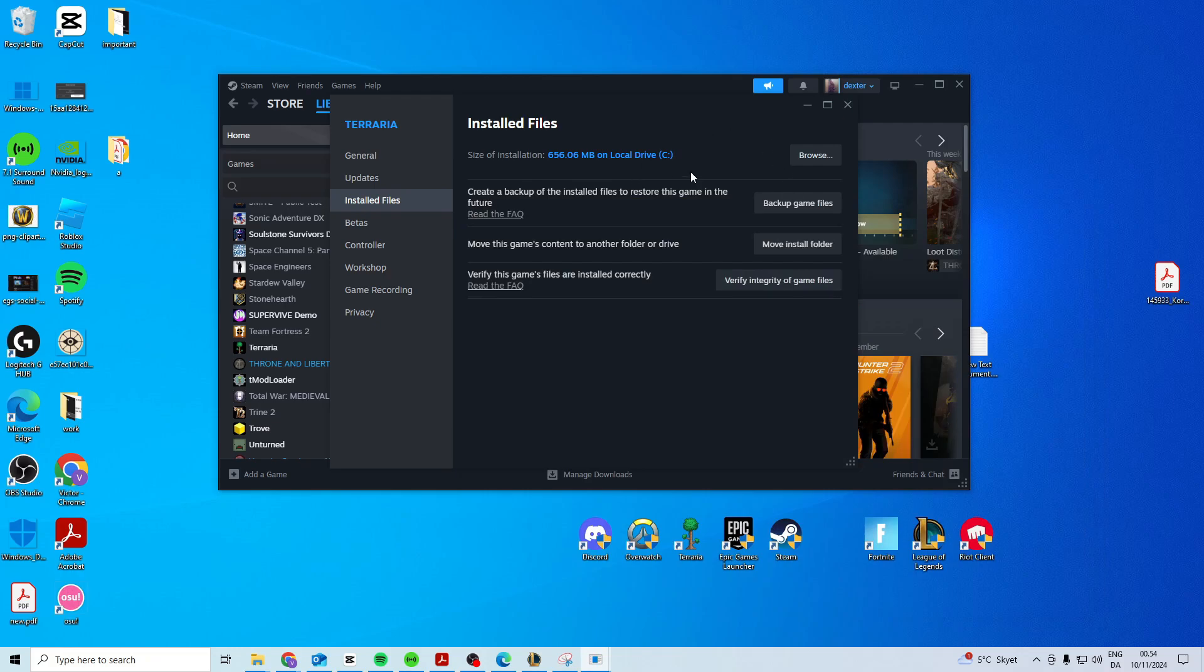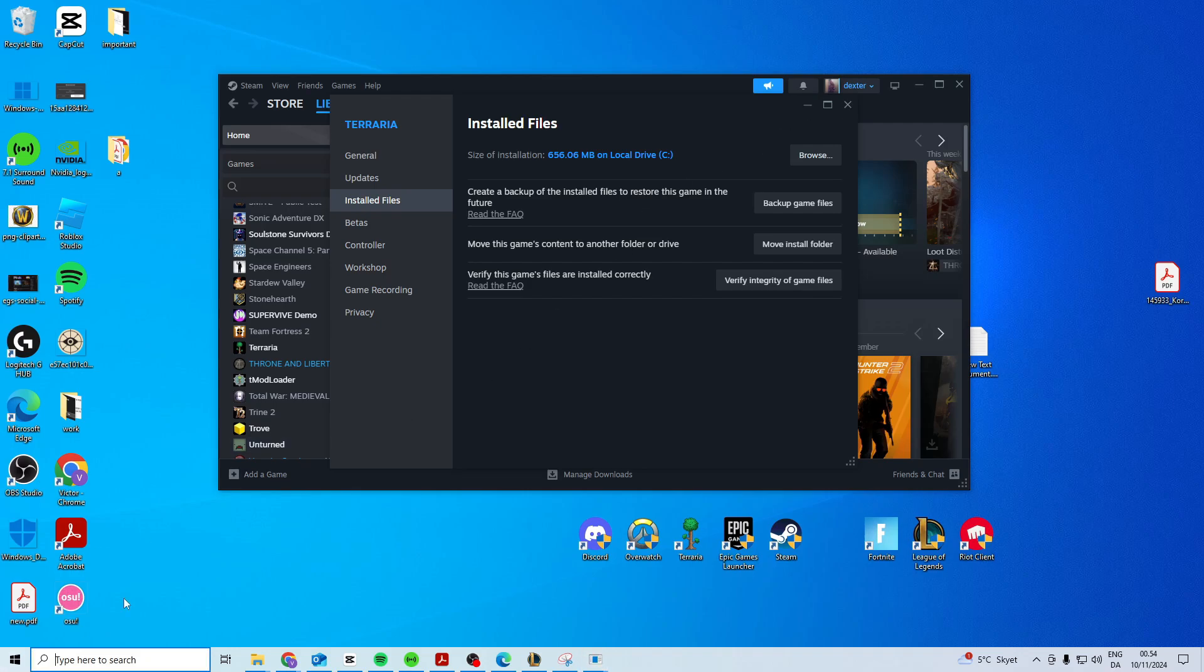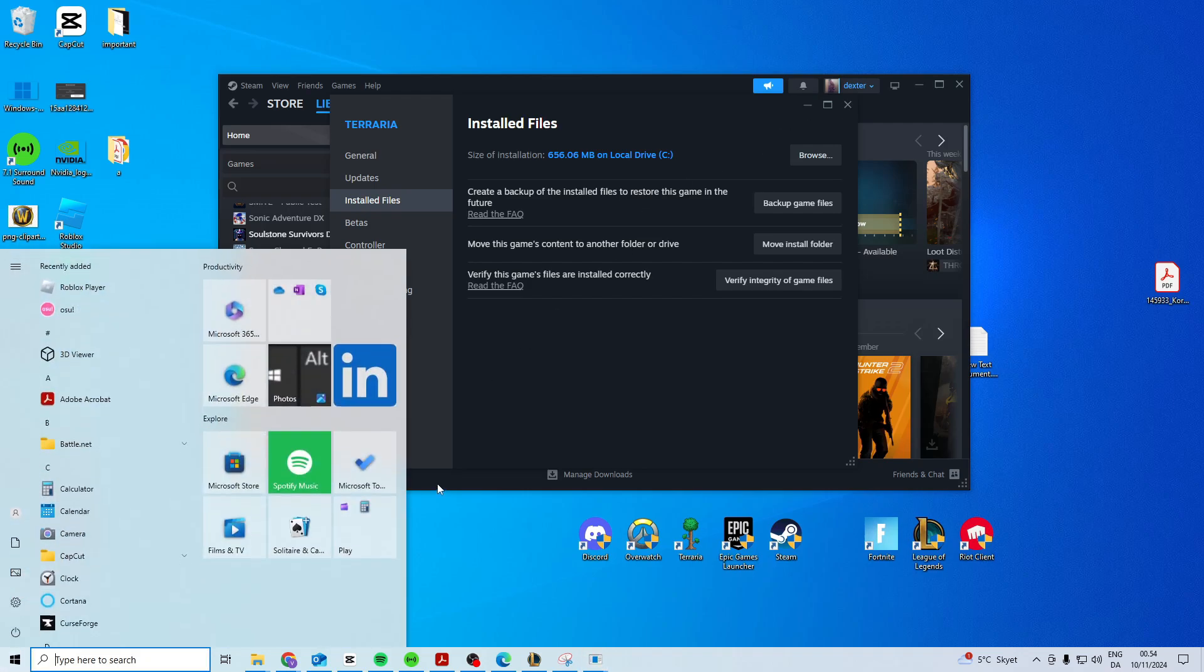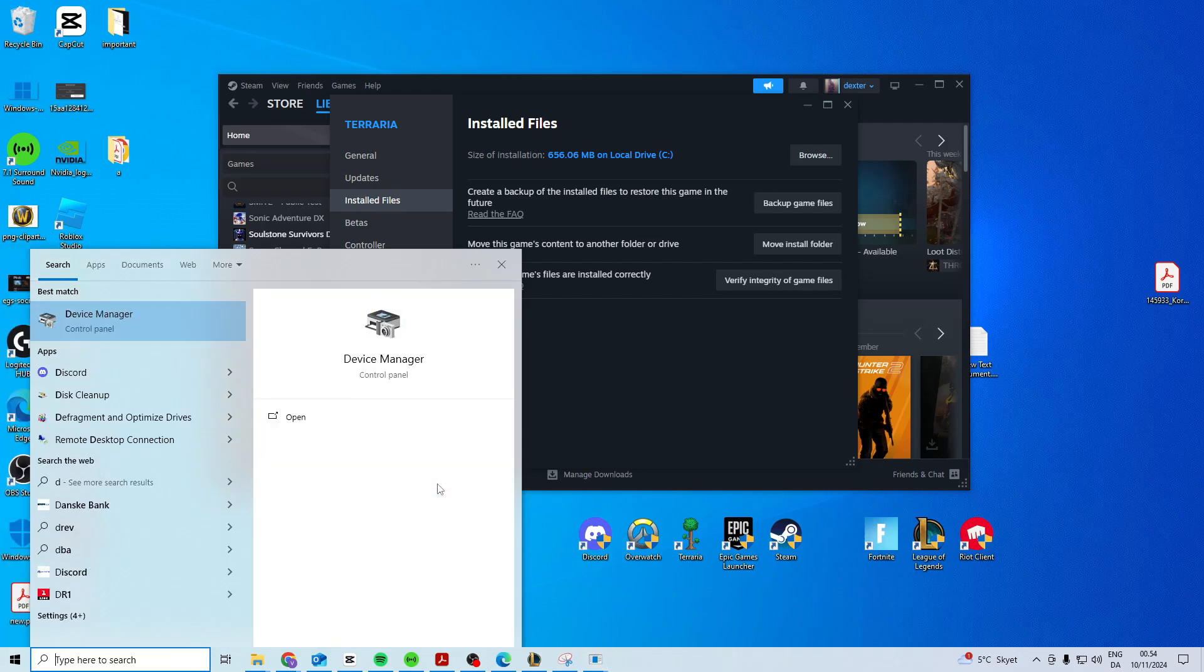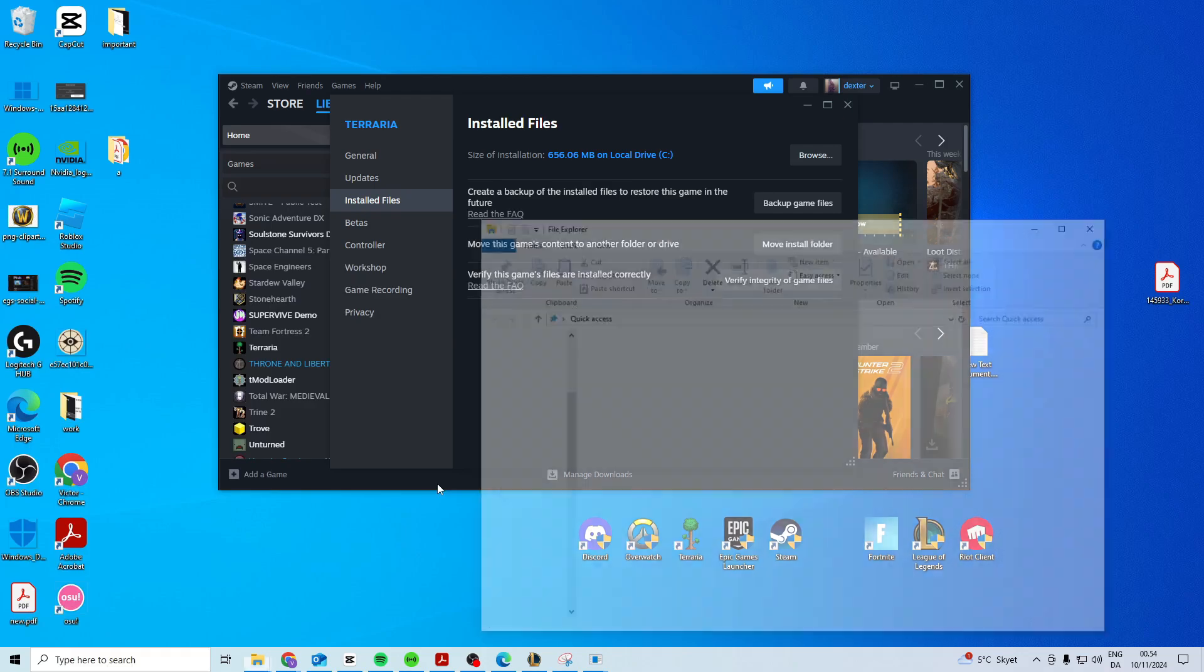Now if this doesn't work for you, you can try this and I've seen this work for other people. Come here and search for file explorer.